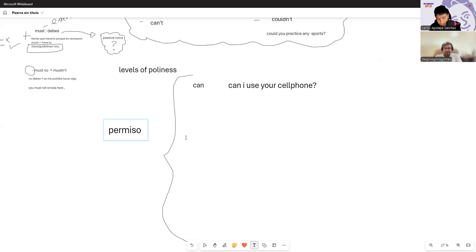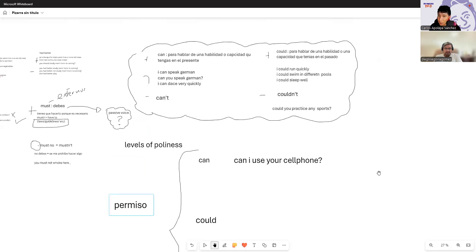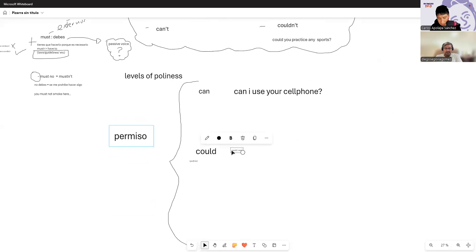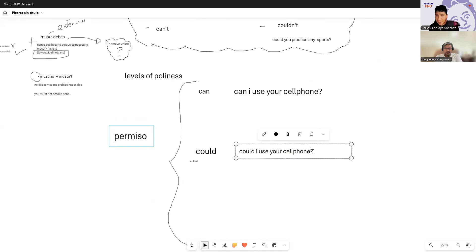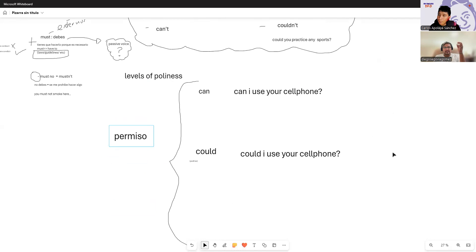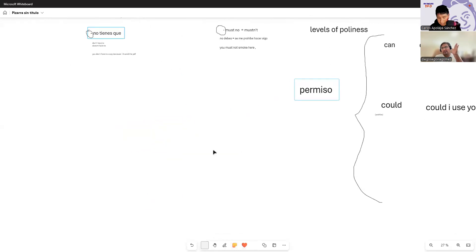I wouldn't say 'can you close the window?' to my boss — I wouldn't use 'can' with someone I don't know well. So context matters here: 'can' implies a lot of trust or something almost inevitable. Then we have 'could.' Apart from talking about a past ability, 'could' is also used to ask permission — but here the meaning changes from 'podría' to 'podrías' — you're actually being polite.